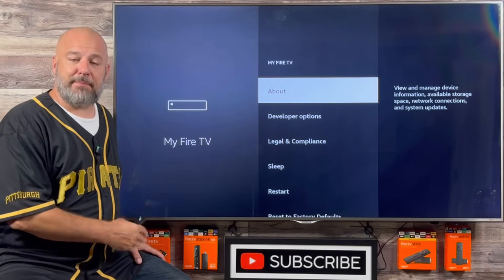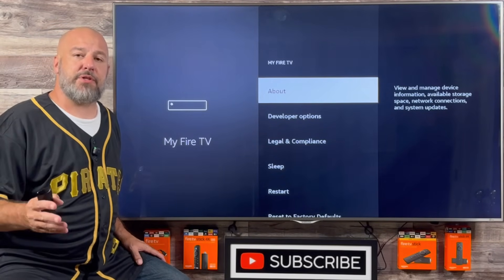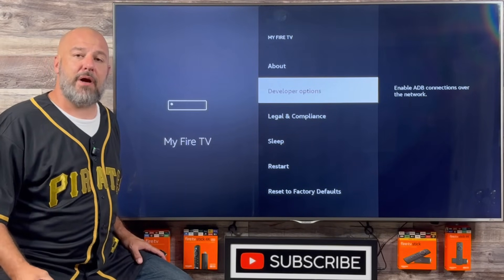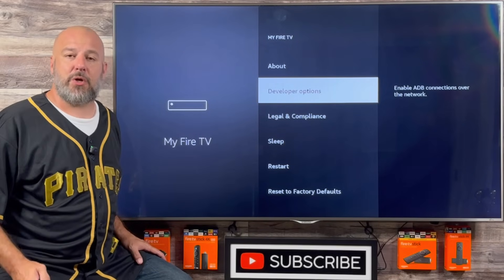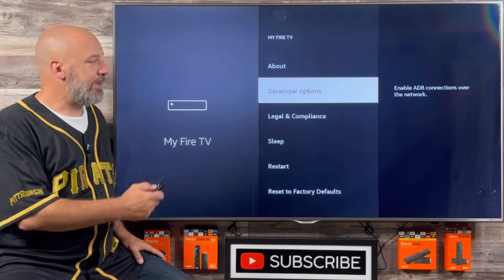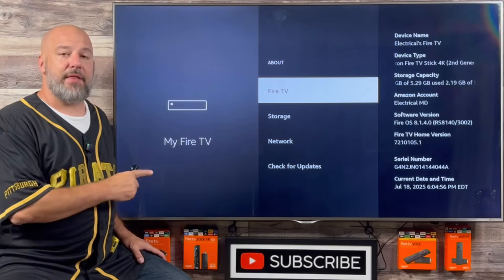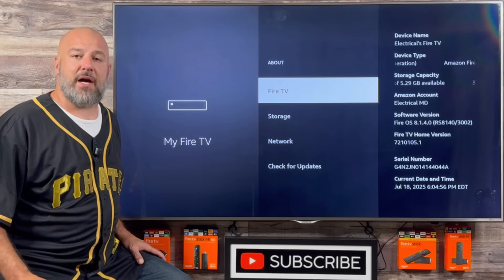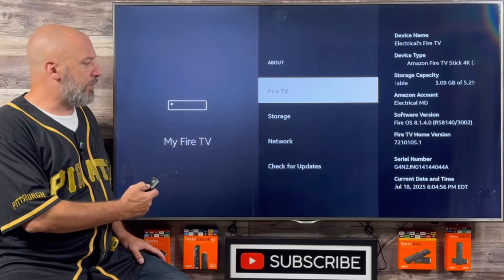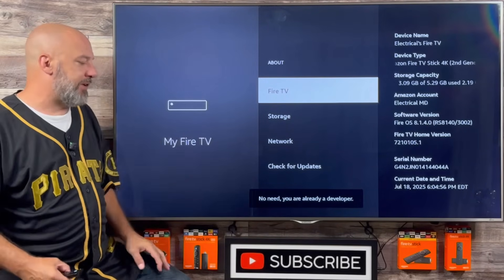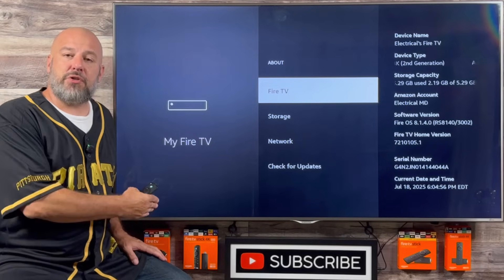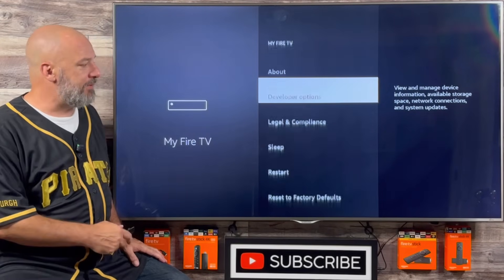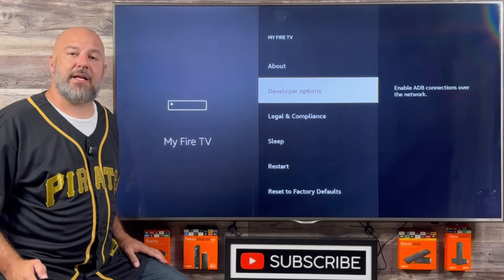Everybody's screen should look like mine. I might have one more option than you, and that is called Developer Options. If you don't see Developer Options on this menu, don't worry — I'm going to show you how to get it. All you need to do is click right where it says About. Then while highlighted on your Fire TV, click the center button on your remote several times — one through eight — and you'll see a little pop-up that says Congratulations, you are now a developer. As soon as you see that pop-up, push the back button one time and you too will have Developer Options. Let's go ahead and click into that.